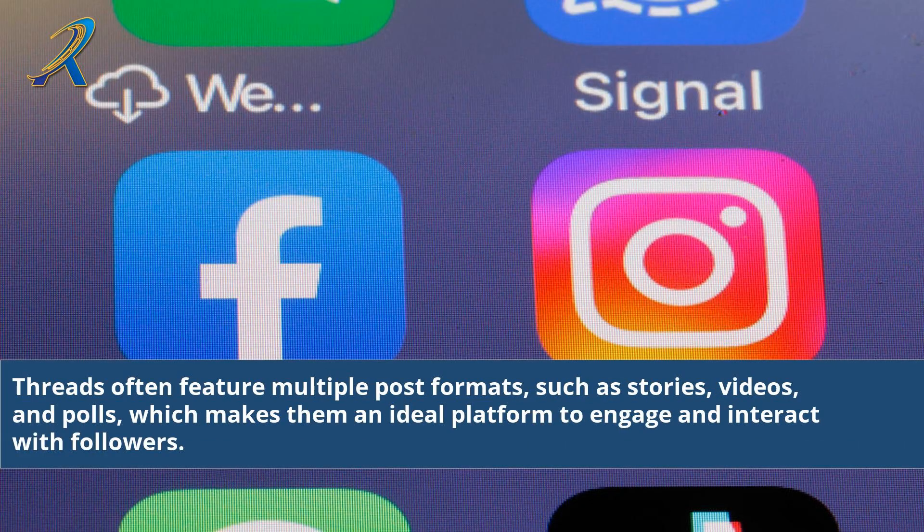Threads often feature multiple post formats, such as stories, videos, and polls, which makes them an ideal platform to engage and interact with followers.